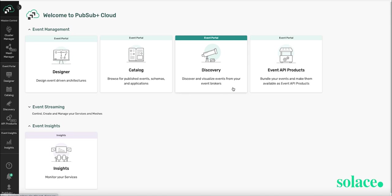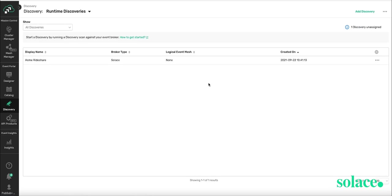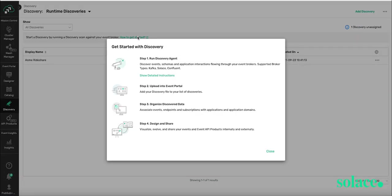Discovery allows you to discover and visualize events from your brokers and import them into Designer and Catalog so that you don't have to start from scratch. We provide step-by-step guidance on how to do that within this Discovery tile.